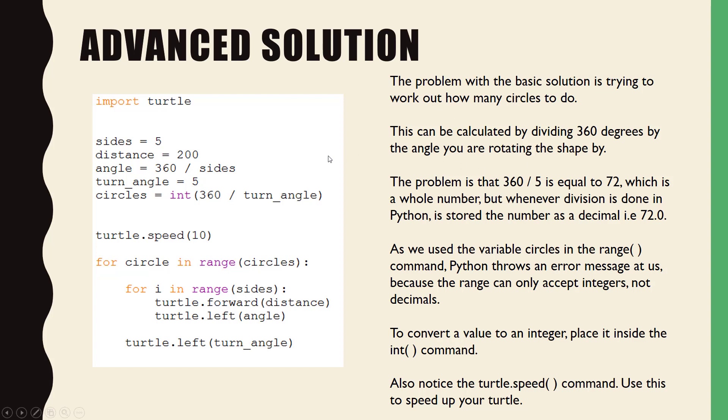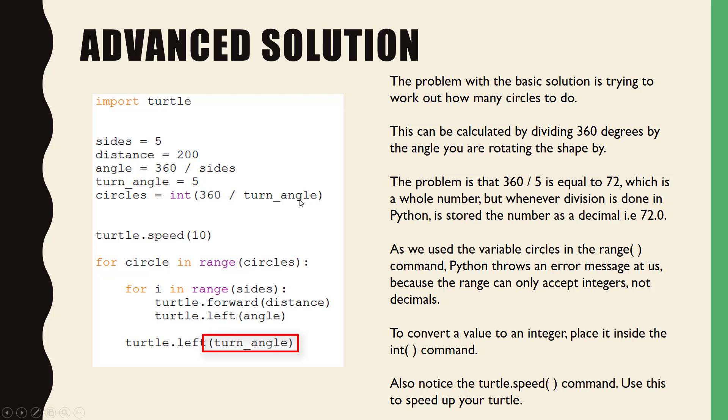What we're going to do here then is we're going to do 360 degrees divided by the actual turn angle. And you'll notice that I've added another variable called turn angle, which is equal to five. The problem, however, is that we're going to use the variable circles in our range function.